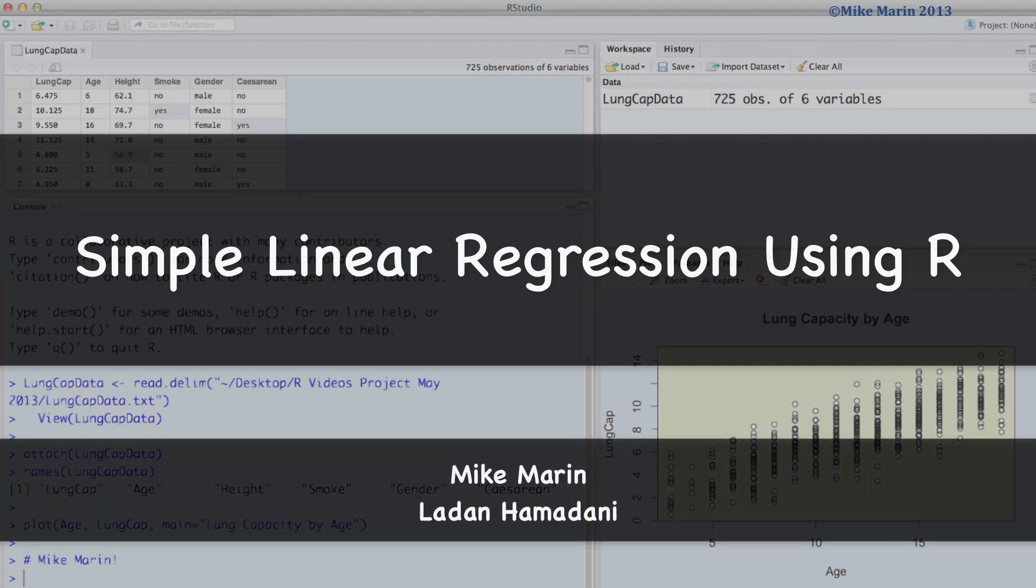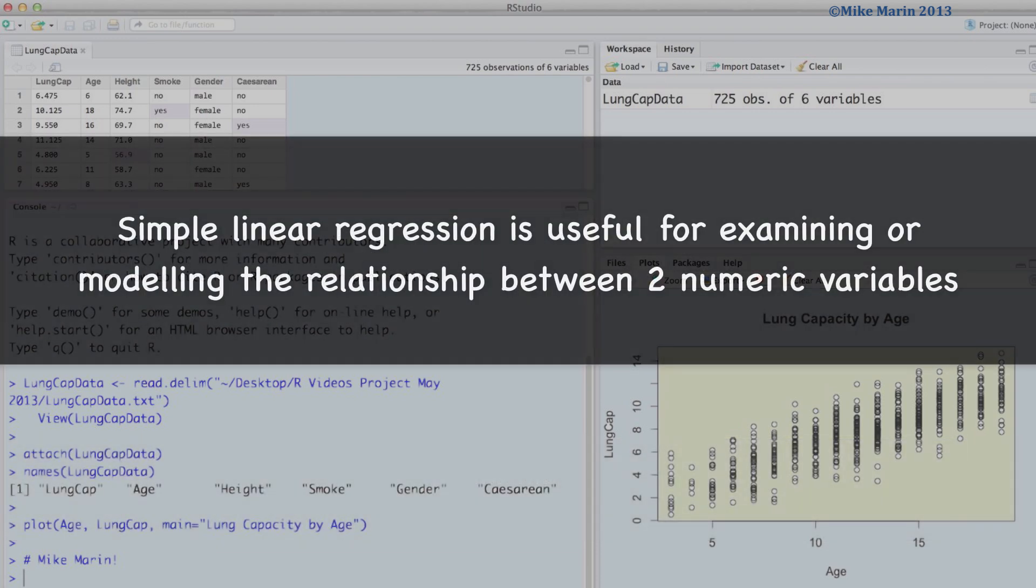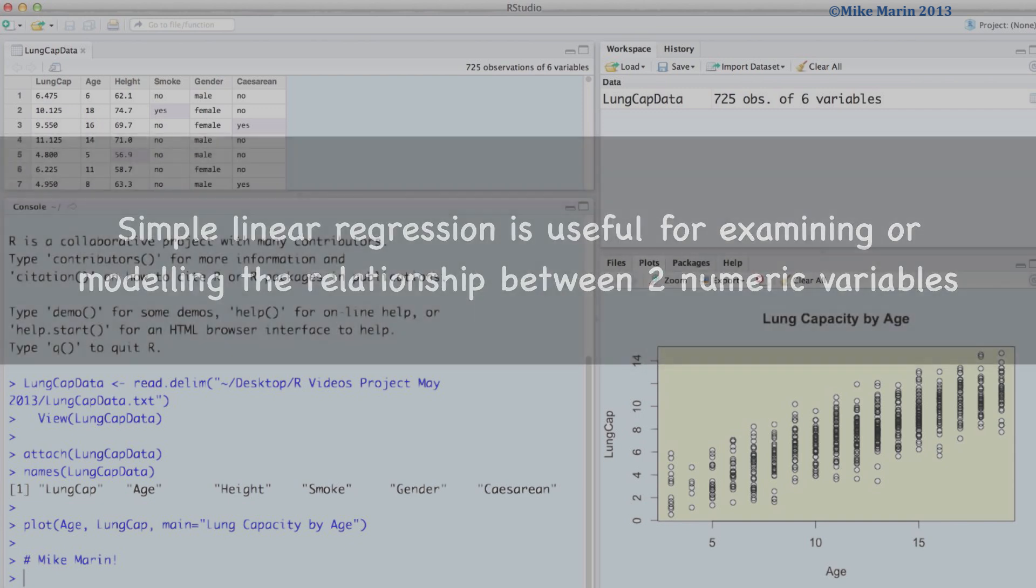Hi, I'm Mike Marin and in this video we'll introduce simple linear regression using R. Simple linear regression is useful for examining or modeling the relationship between two numeric variables.